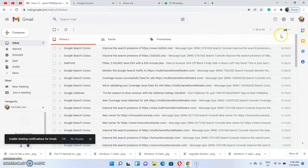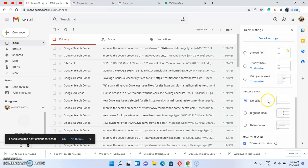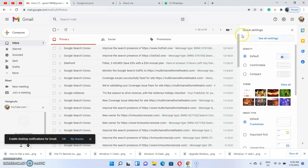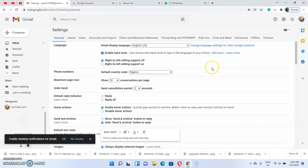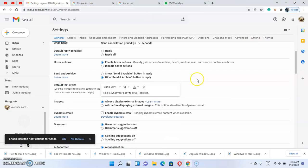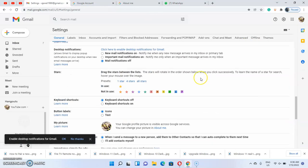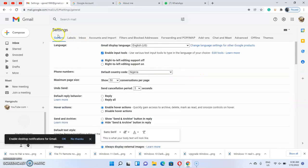Once you are on your Gmail viewing the standard option, you have the settings icon located at the top right. Select it, and you have all these options available. You want to click on 'See all settings.' Once you choose 'See all settings,' you'll be taken to the standard Gmail settings page, which has different options: General, Labels, Inbox, Accounts, Filters and Blocked Addresses, Forwarding and POP/IMAP, Add-ons, Chat, Meet, Advanced, Offline, and Themes.